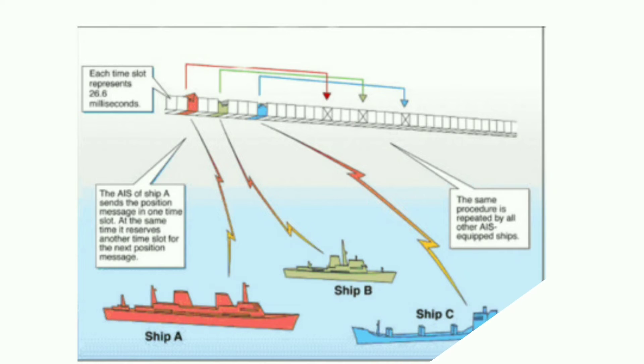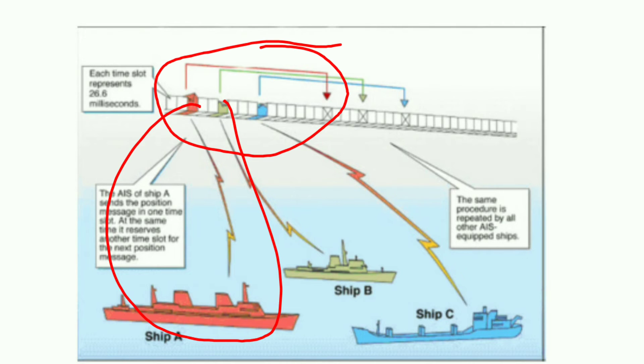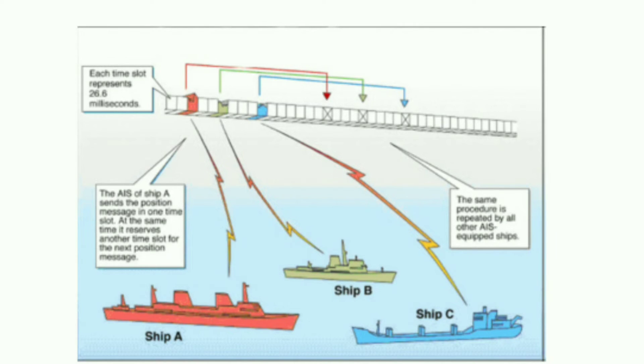In this figure you can see that ship A is transmitting in a time slot and future time slots are also reserved. This is visible to other ships by their AIS so that the other ships' AIS will not interfere. Similarly, ship B and ship C will also transmit in different slots. This is how transmission occurs between the AIS of different ships.